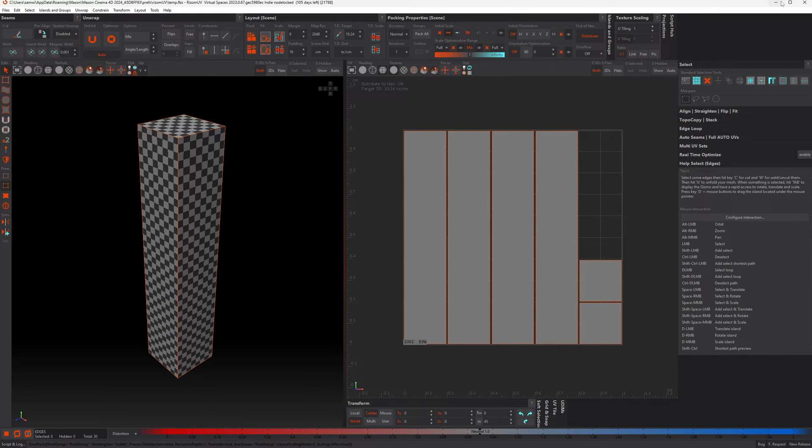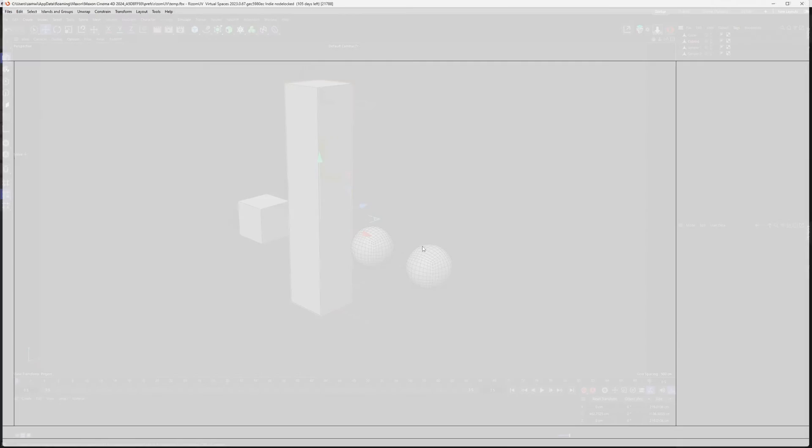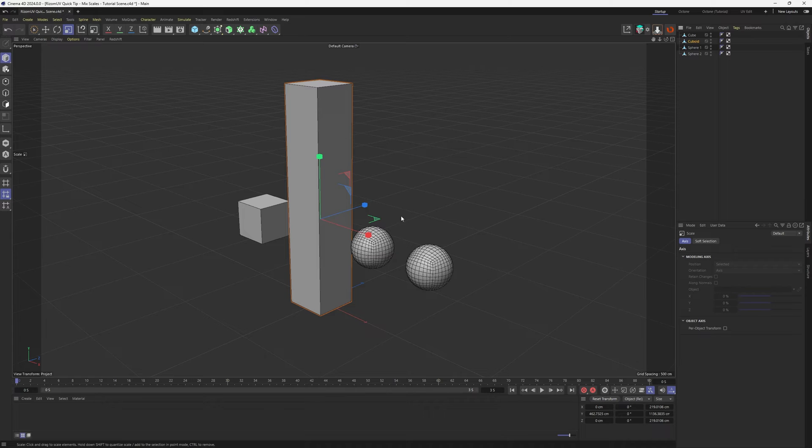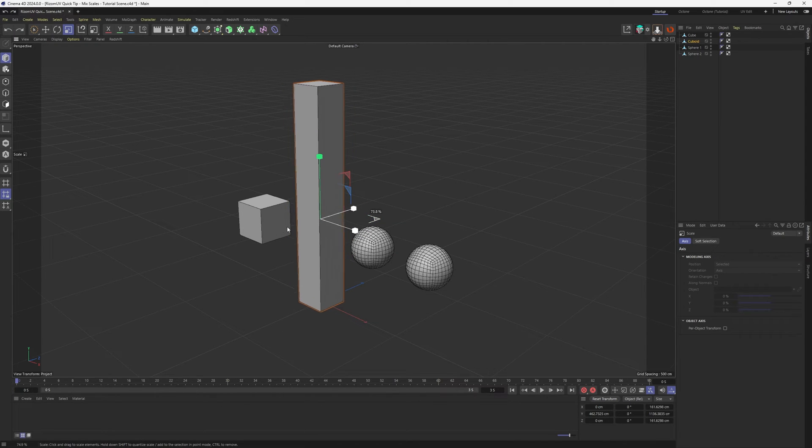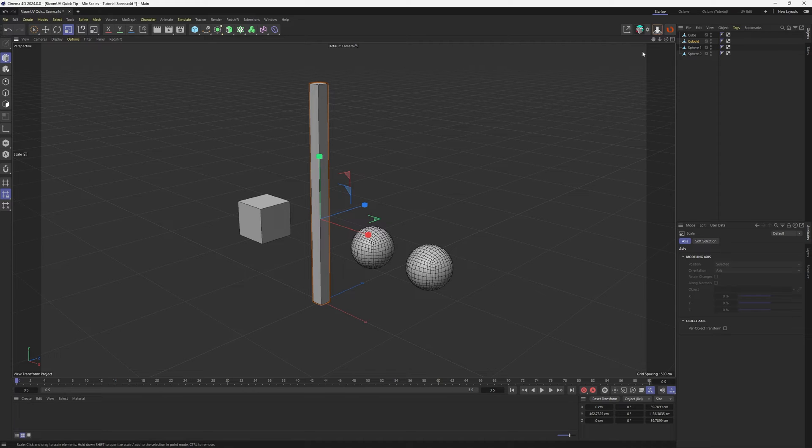you can see that not much has happened, and that's because of the scenario that we've got here. So let's close this. Let's turn Mix off. Let's close this and make some changes to our cuboid. So I'm gonna go into scale mode, and I'm actually gonna make this long and thin. So it's like this.